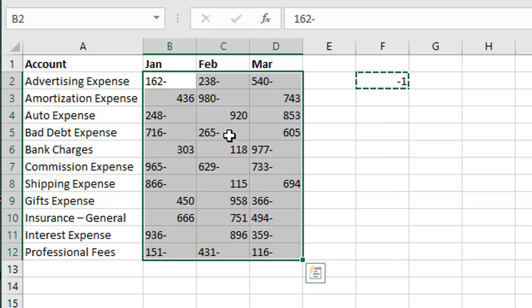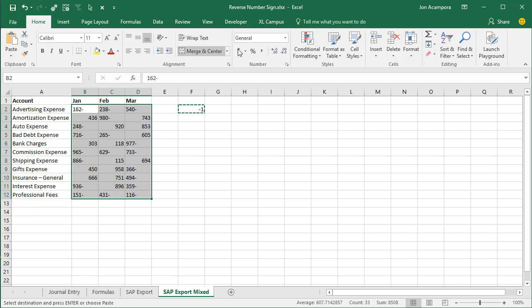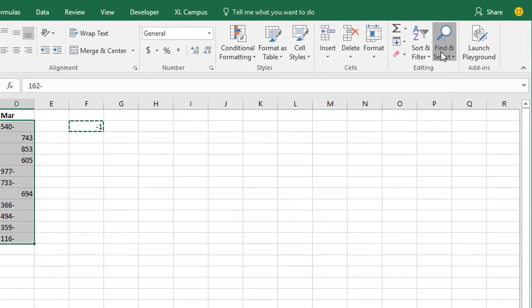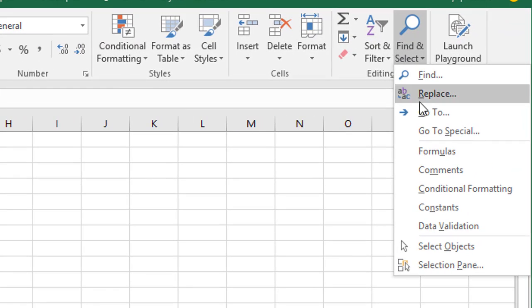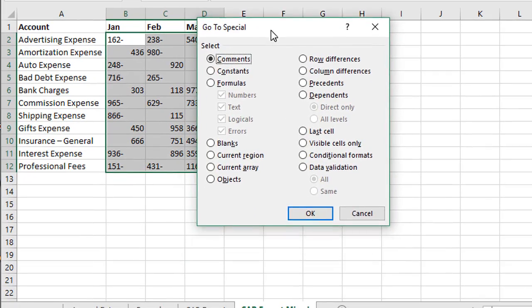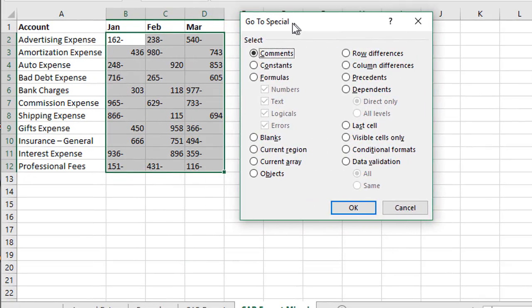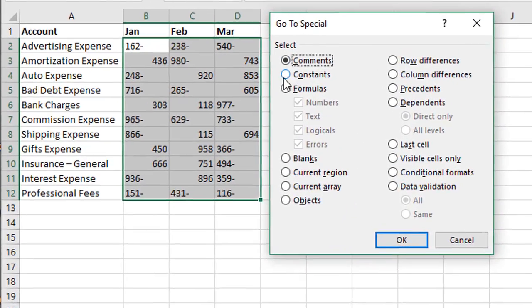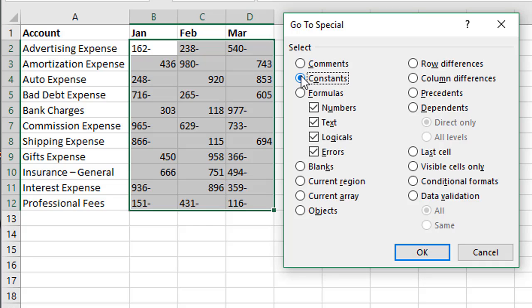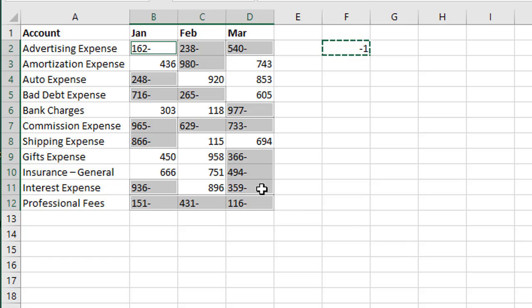So for this we can use the go to special menu and again home tab find and select and we'll choose go to special and that will open the go to special menu here. And we're going to search for constants and we only want to search for text. So these check boxes down here do apply to the constants radio box up here and we're going to choose text and this is going to select the cells that contain text only. So I'll click OK and now we can see that we've only selected those cells with the text with the negative at the end.